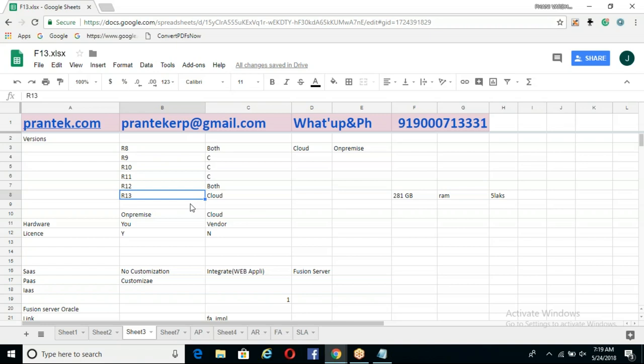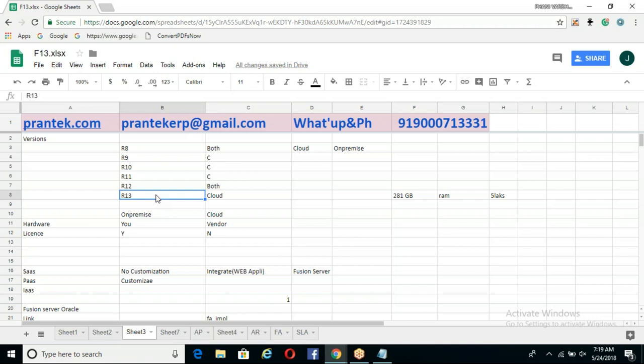Release 13 has cloud. On-premise is still there — if you go to the Oracle YR site, you can see R13 status and patches are still being updated, though it may not be completely finalized.